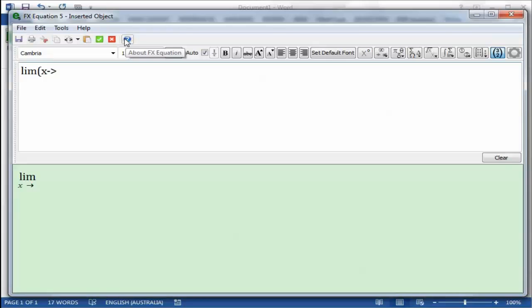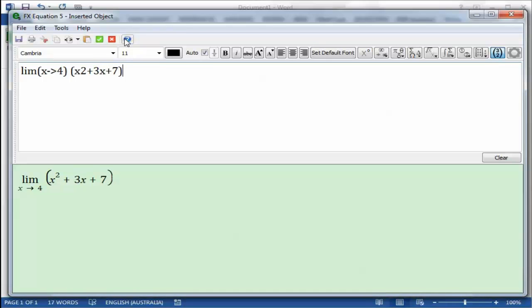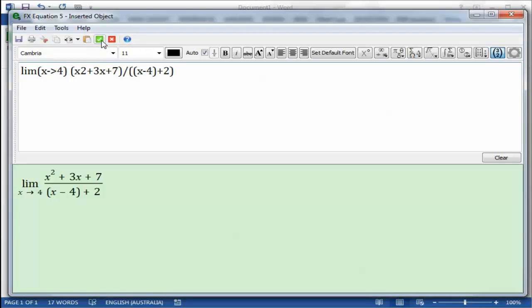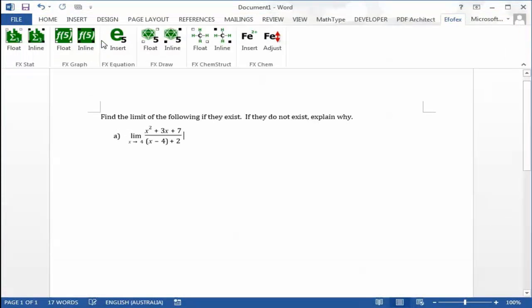We type in the top half and our equation appears in the bottom half. Once we've created our equation, we click on the green tick or check mark and go back to Word.